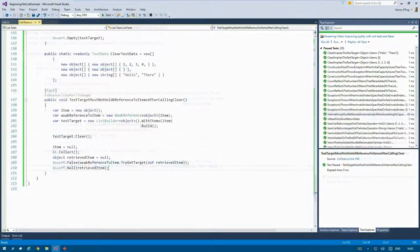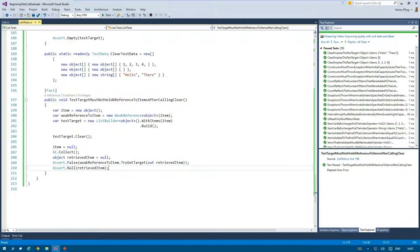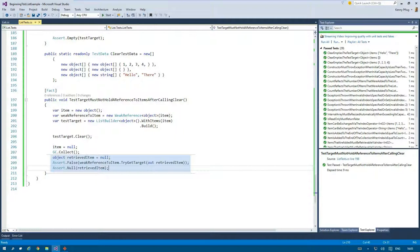But let's jump back to the second test we wrote in this video. In it, we used a weak reference to check if references to items are removed correctly when clear is called on our test target. But this poses the following question: Is this a behavior verification or triangulation test?